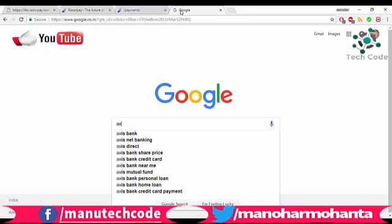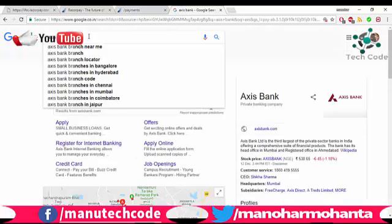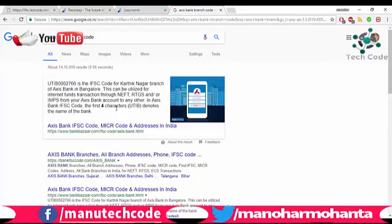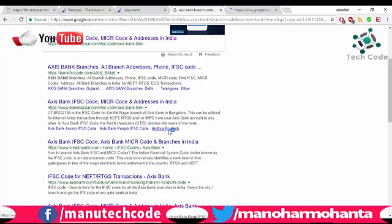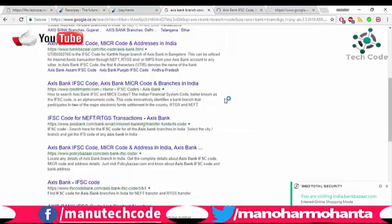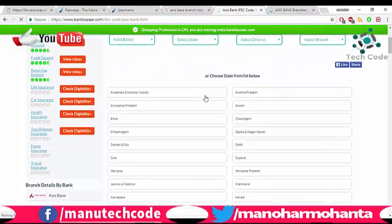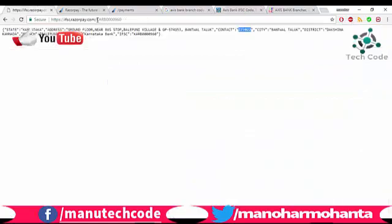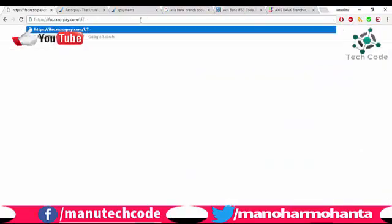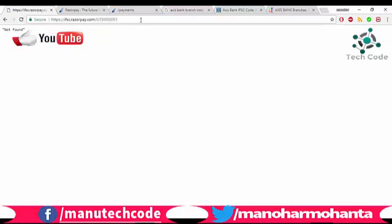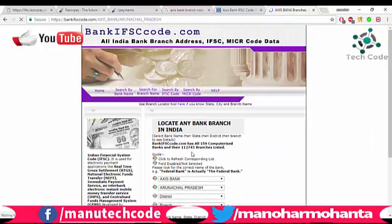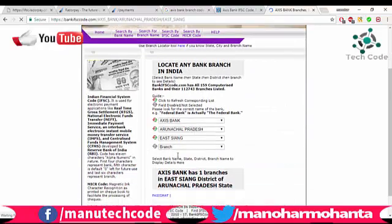If you go to Google and search for any bank, for example Axis Bank, and look for branches, you'll find a branch code starting with UTBI. The first 4 characters are UTBI. Let's open an IFSC code for one Axis Bank branch and find how many characters the branch code consists of. The last 6 characters are shown in the branch code. So search for UTBI followed by 6 characters. Let's select an IFSC code from here and copy the branch code.